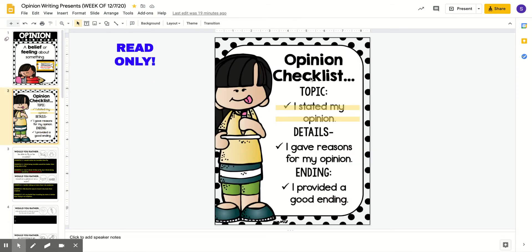Your opinion checklist: as we are writing our opinion, we're going to go in this order. We're going to first identify our topic and pick our opinion, then state our opinion, then support our opinion with reasons that support it, and then end with a good strong ending.